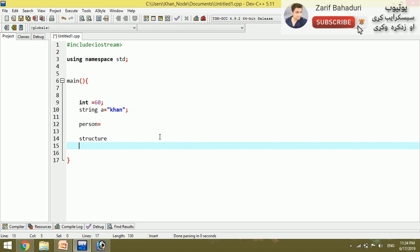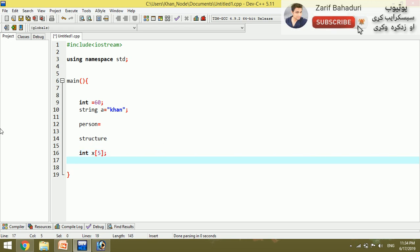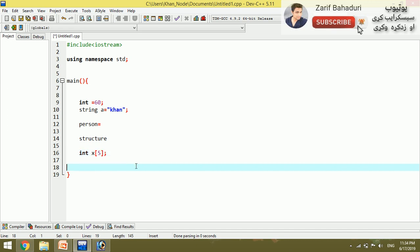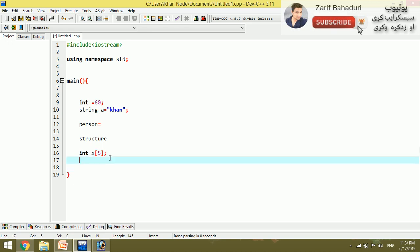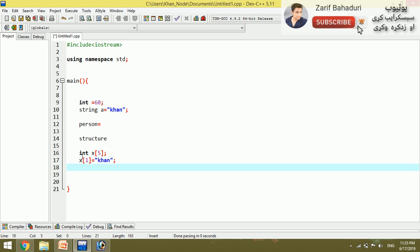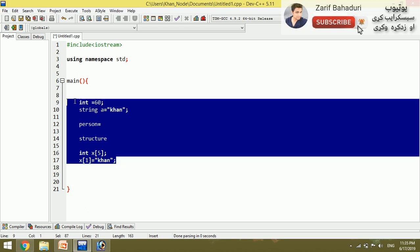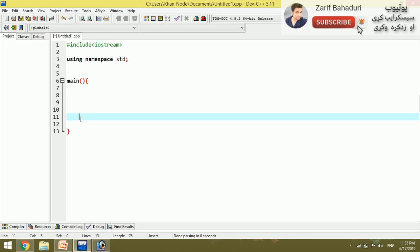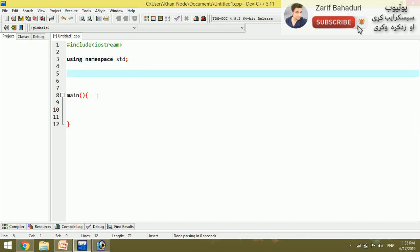Structures and arrays are different. For example, if you have int x[5], the array marks have five locations, all of the same data type. But structures allow different variables with different data types. Arrays have the same data type, but structures can have different data types combined together.